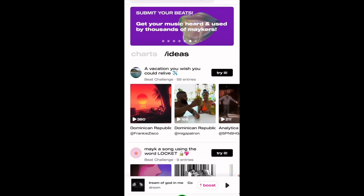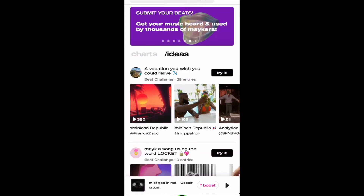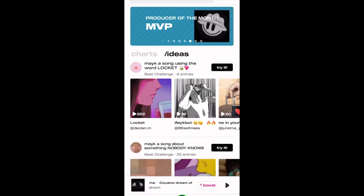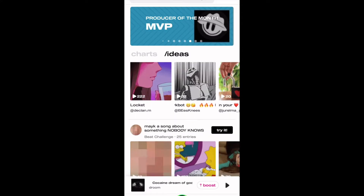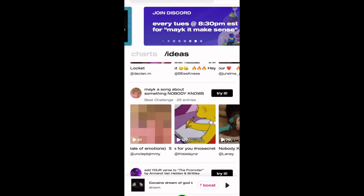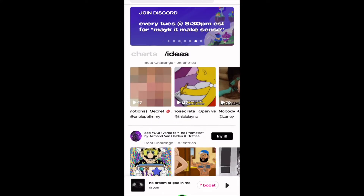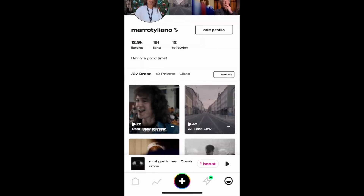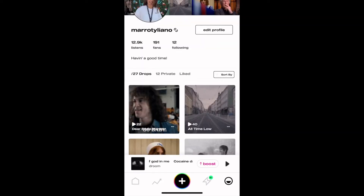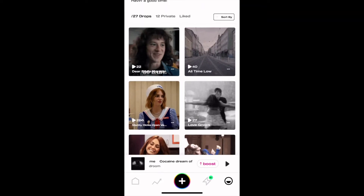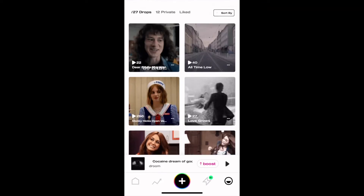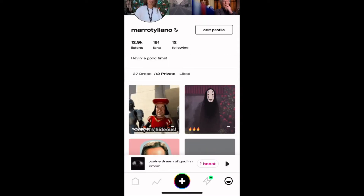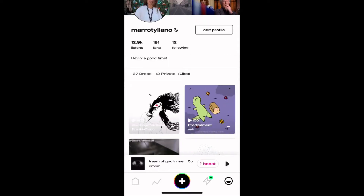After Charts is Ideas. If you run into Writer's Block, this is the page for you. Make It will provide you with a bunch of different prompts and beats. All you have to do is hit try it. This is also where a bunch of the remix challenges live. Now let's visit your profile — this is where all the songs you put out are, even your private and liked ones.